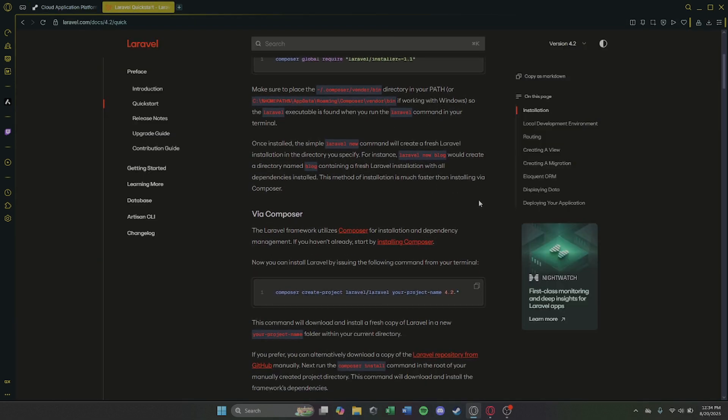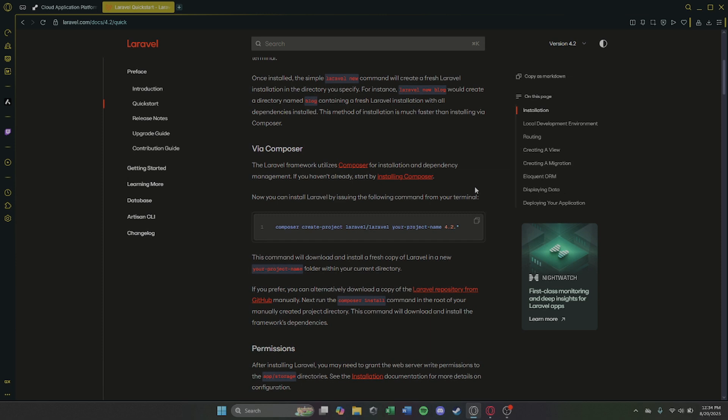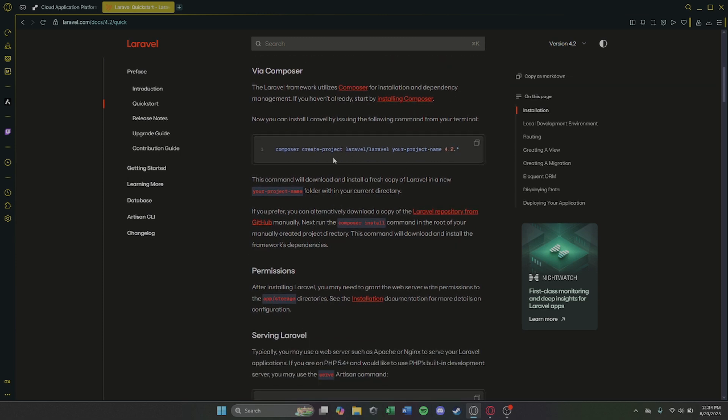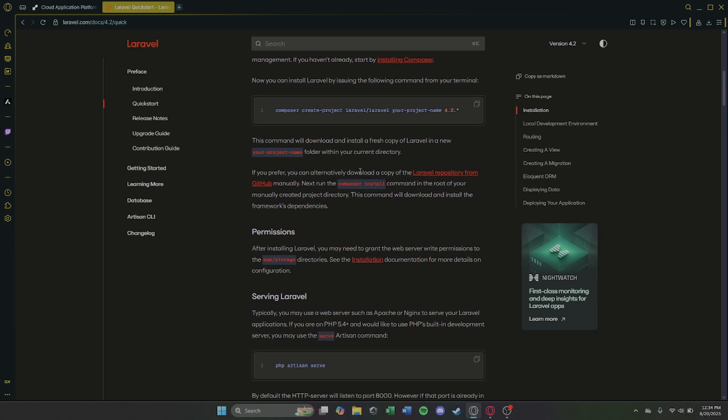Step 4. Set the environment to PHP. Then in the build command, add composer install and for the start command add php artisan serve.